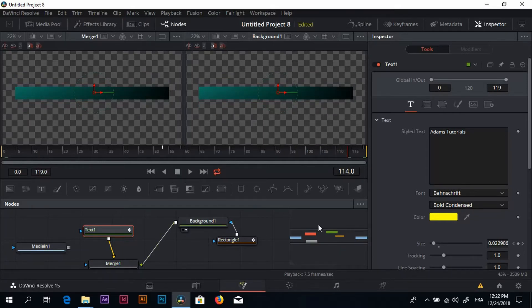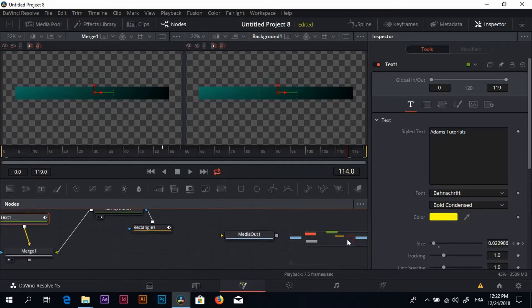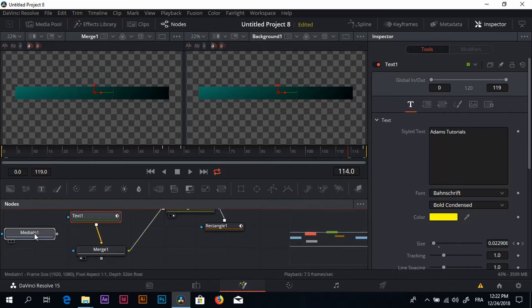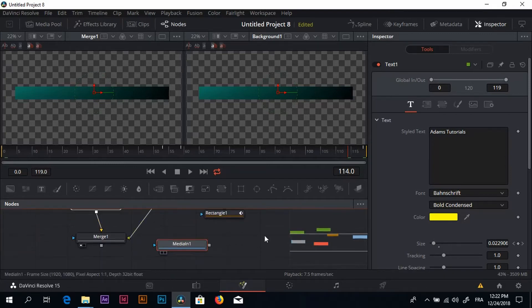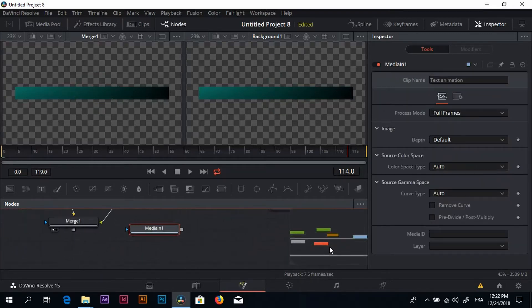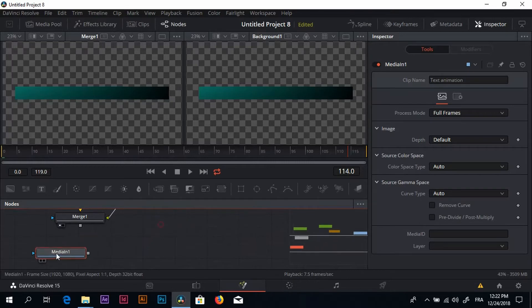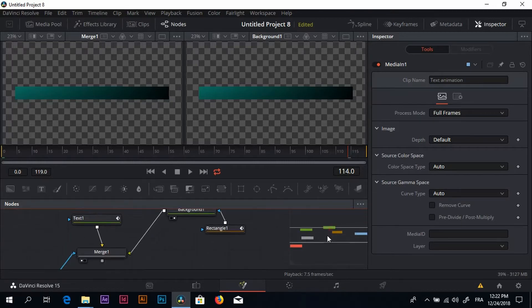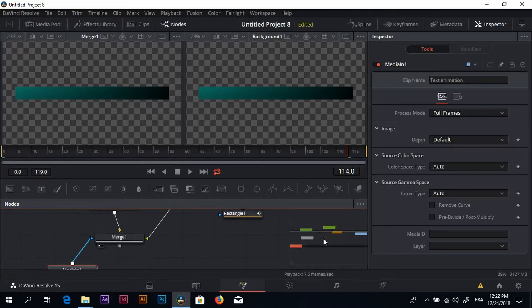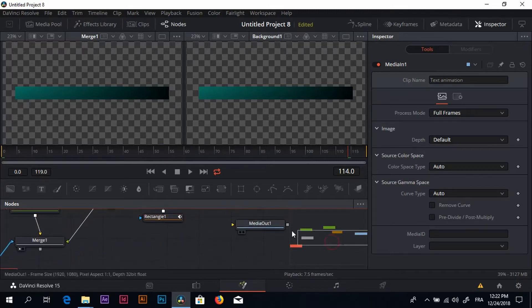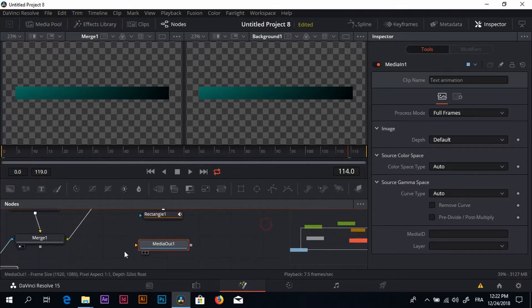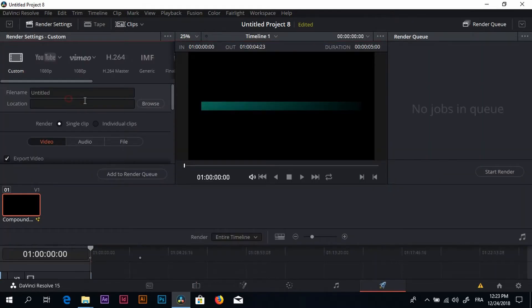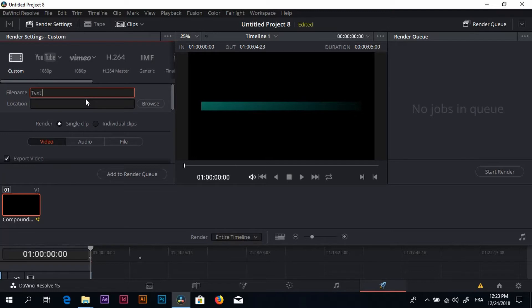Now we just have to connect everything together so we can move to something else. I'm going to connect the media in to the merge node and the merge node to the media out. I'm going to render this and see how it looks.